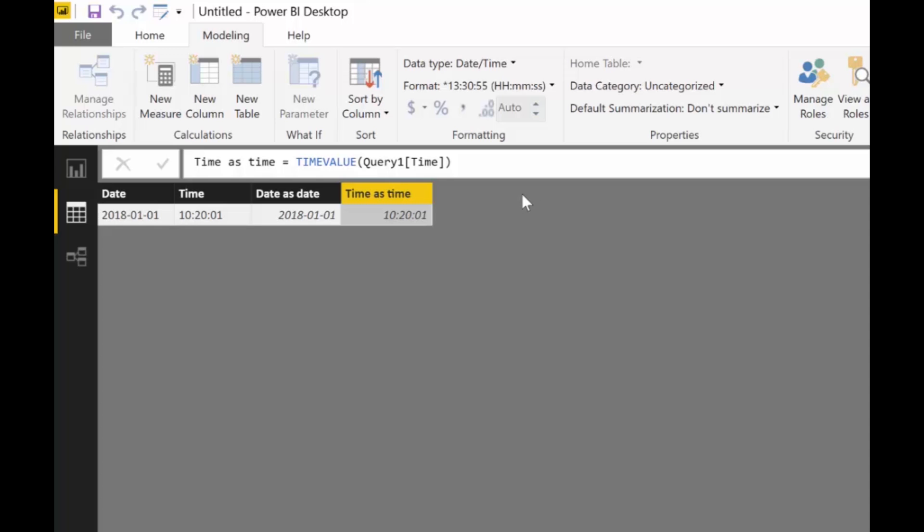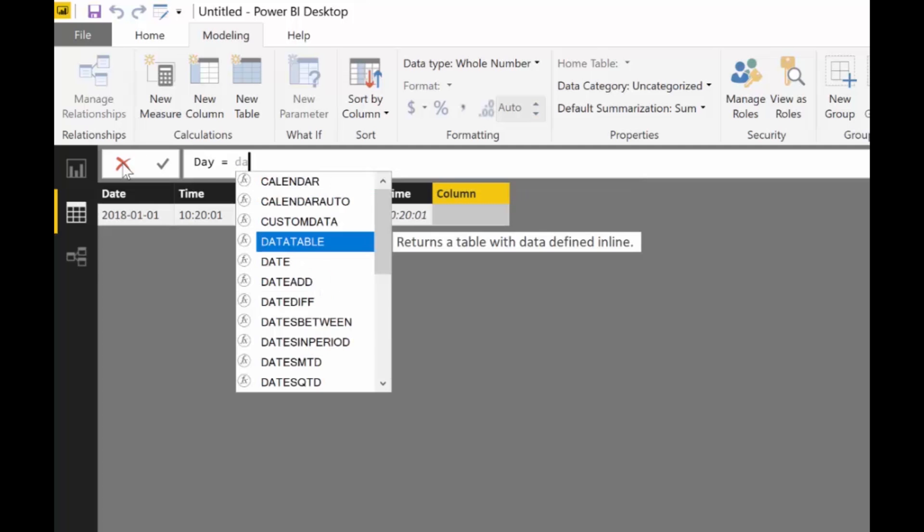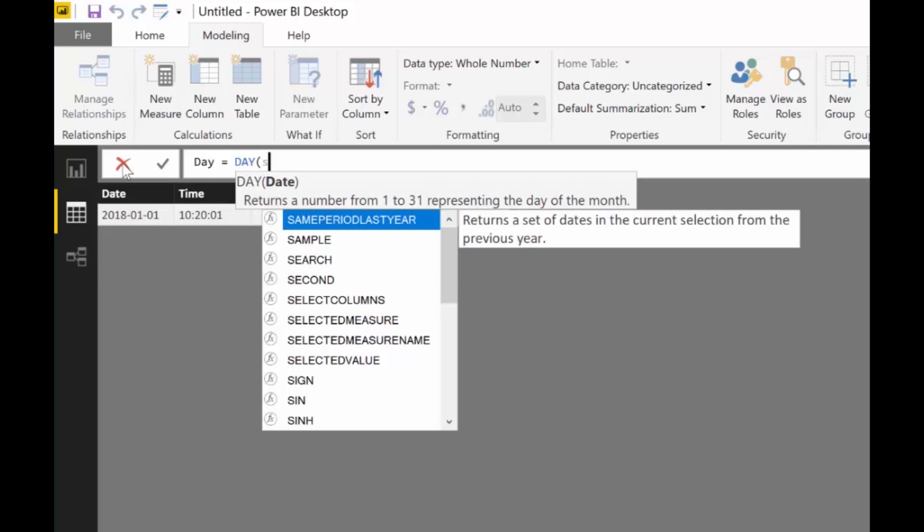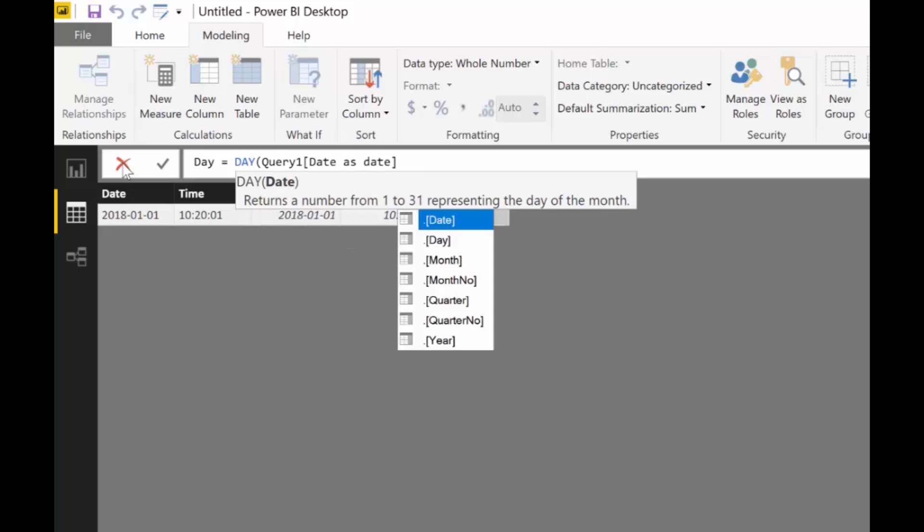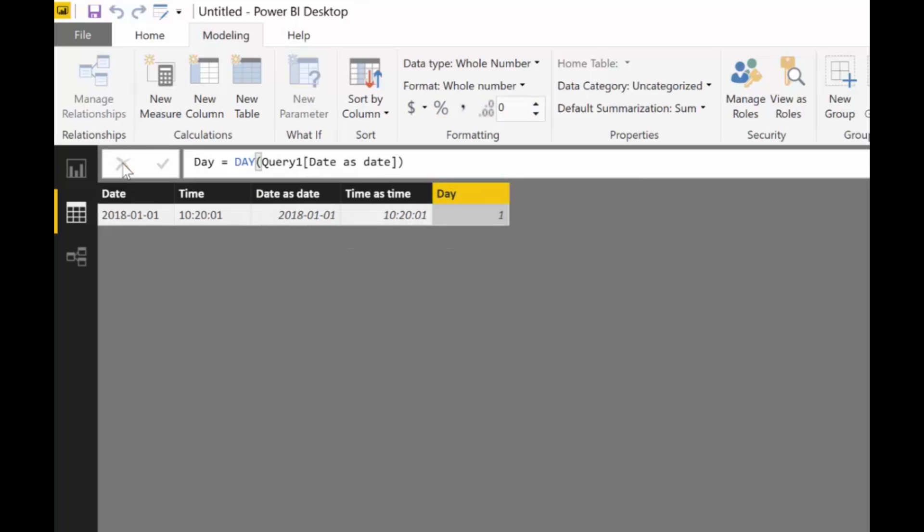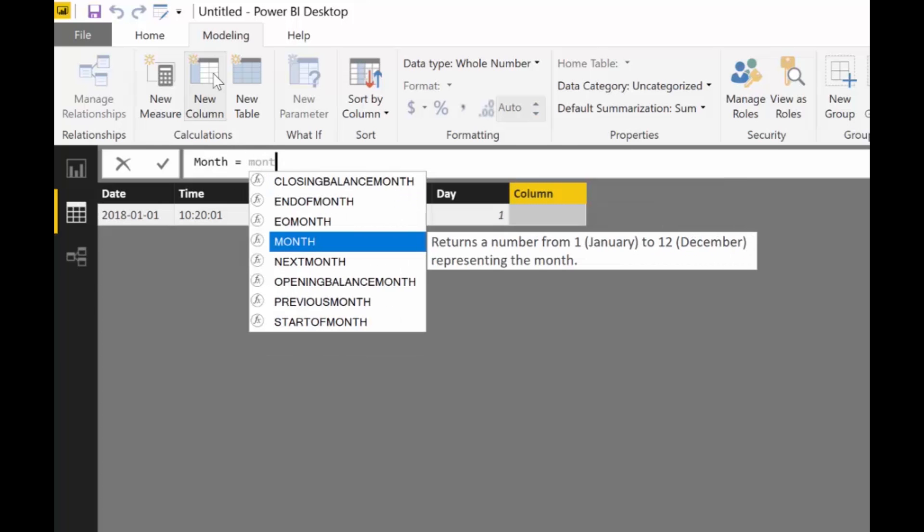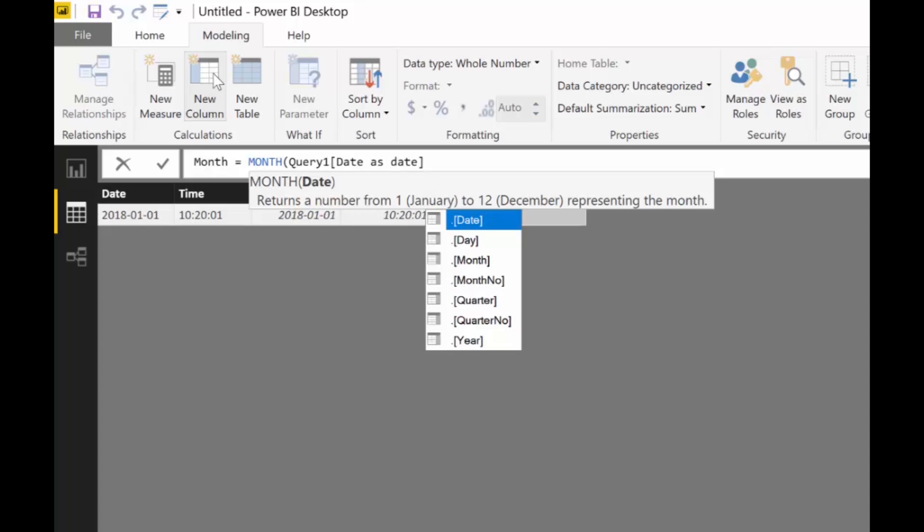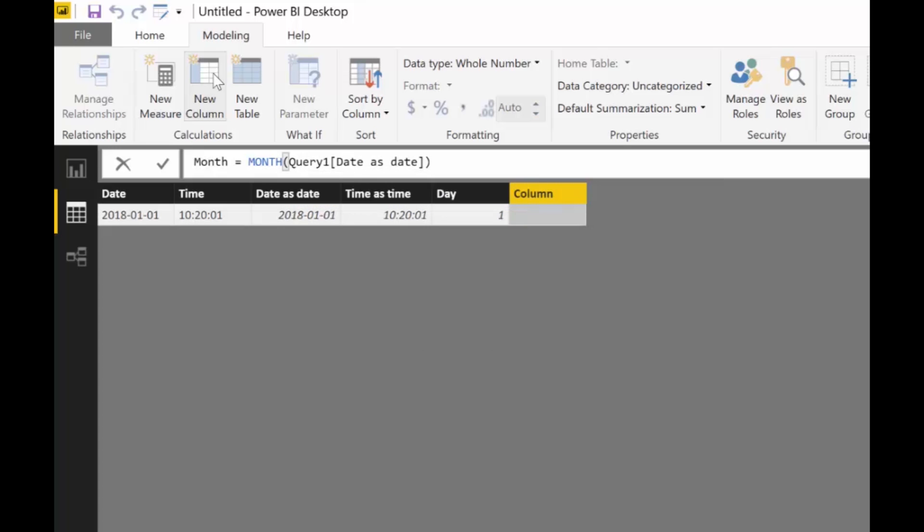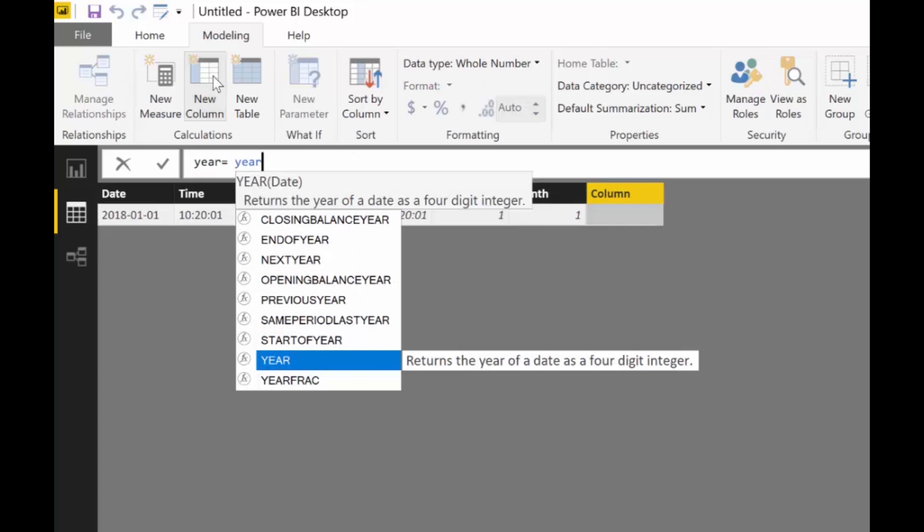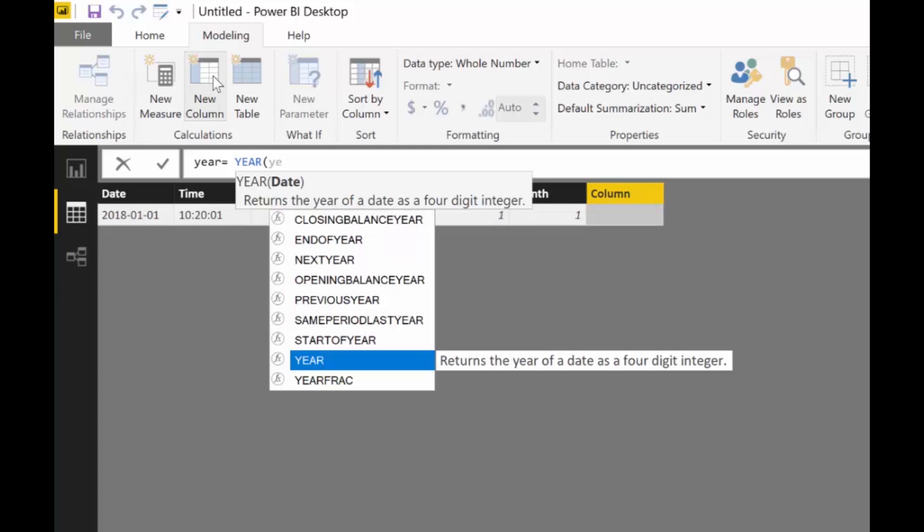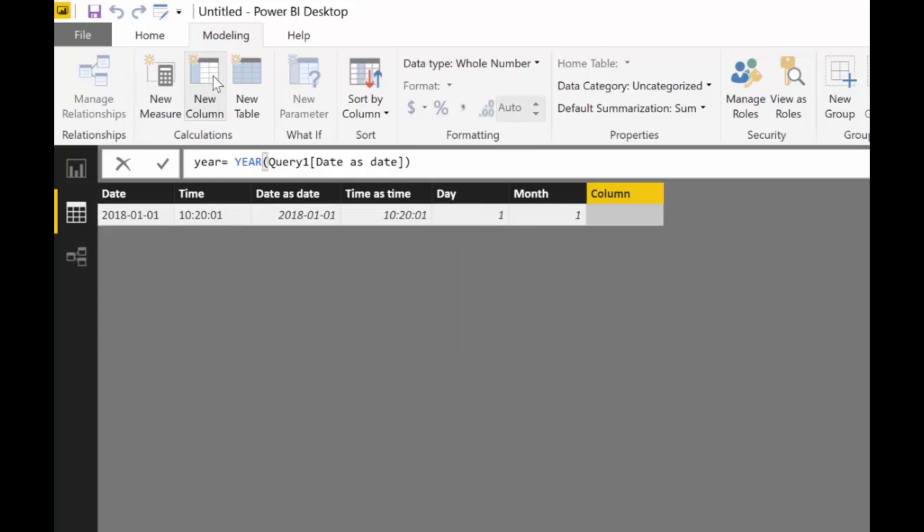Now let's start to build our calendar. Let's start with, there is a function called day that will give you the day number. There is a function called month, and there is actually a better way I'm going to show you in a second to do this, that will give you the month number. And of course there is a function year that will give you the year number.